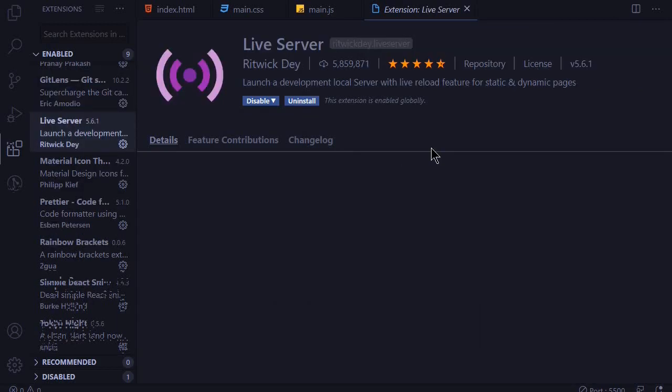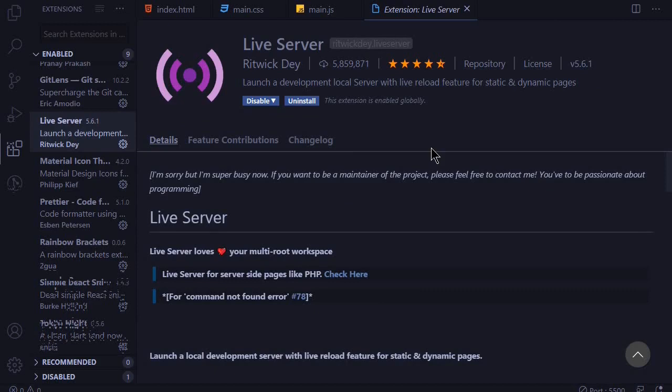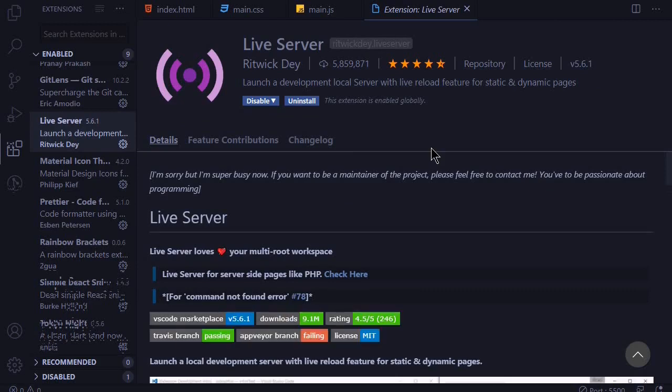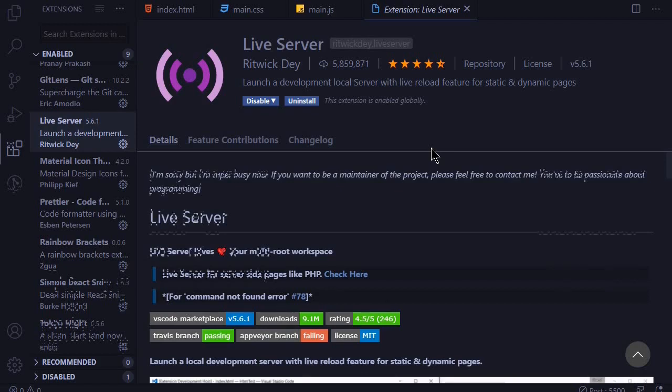At number seven we have the Live Server. This is a cool extension for front-end developers. It auto refreshes the browser allowing you to see the changes as they happen so you save more time when using the live server.